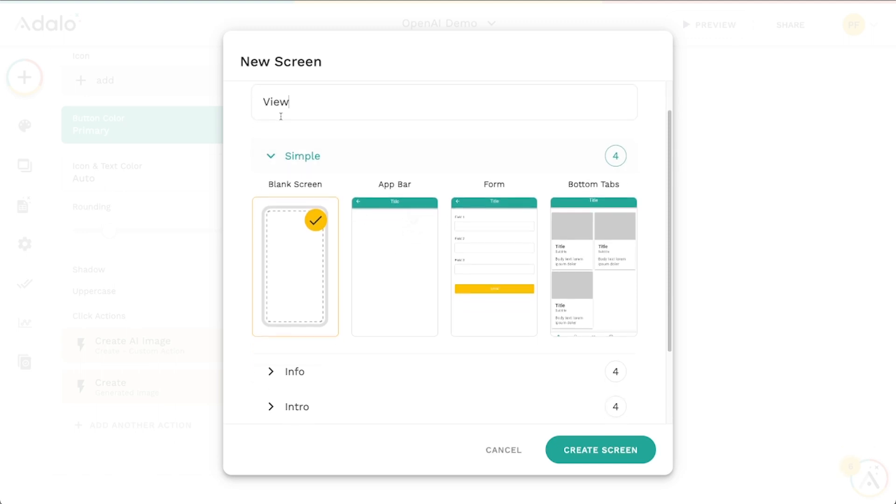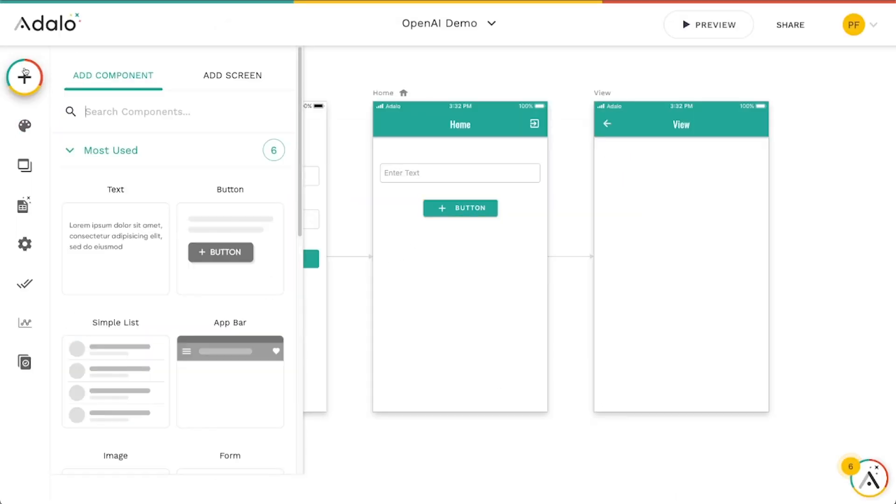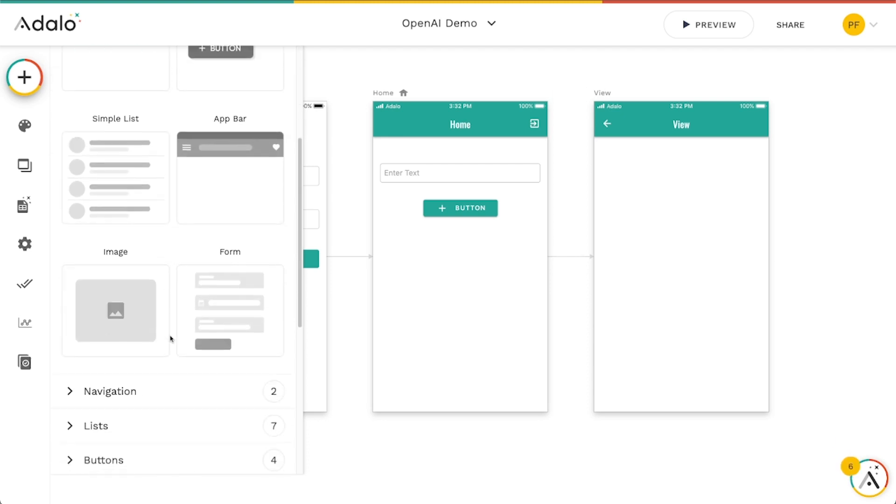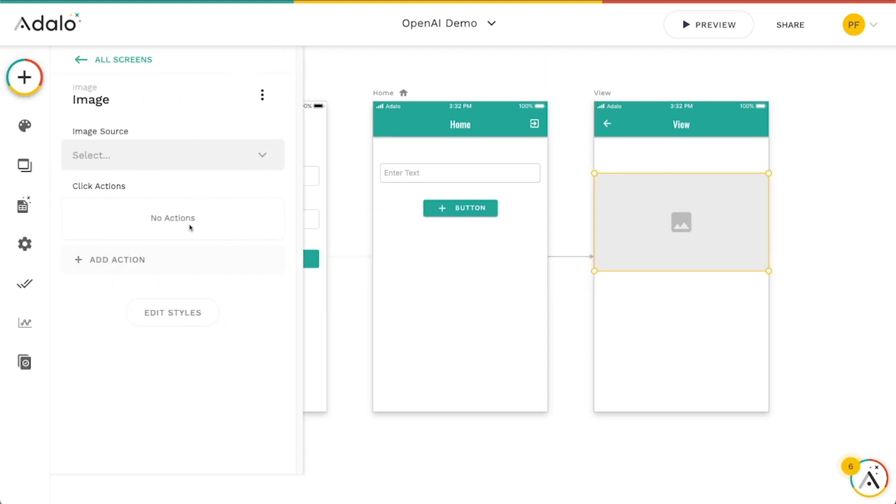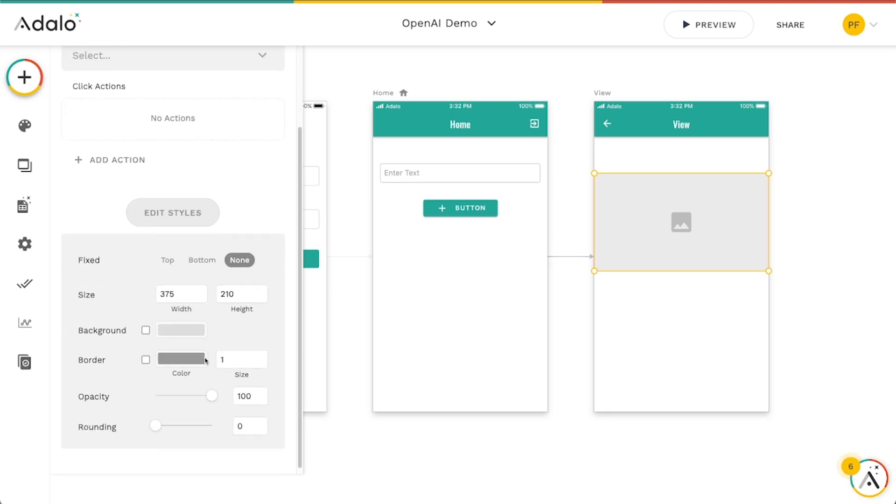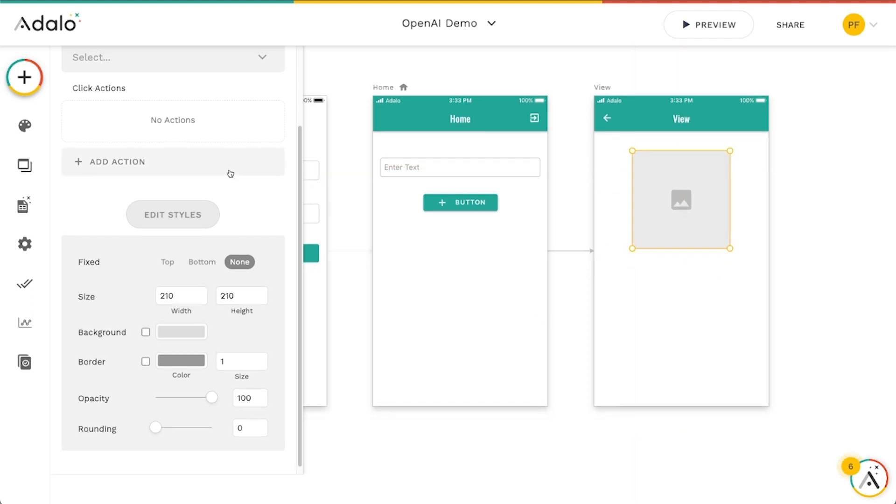So I'm going to just choose this app bar kind of blank template here. And let's drag in maybe like an image component here. And let's make this kind of be, make the width kind of the same. 210 here. I'm going to straighten this up, put it in the center.